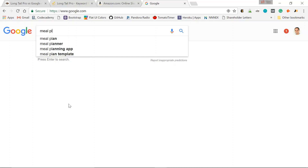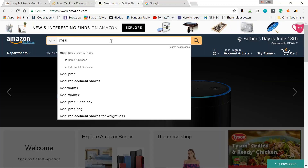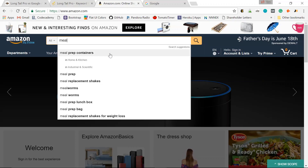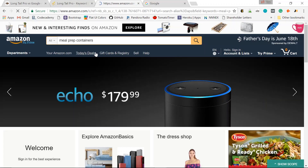Next is Amazon. They have the same feature of autocomplete. So as you can see, keyword suggestions all day: meal prep containers, meal prep, meal replacement shakes. I can create my next product around these suggestions. So let's just click meal prep containers.